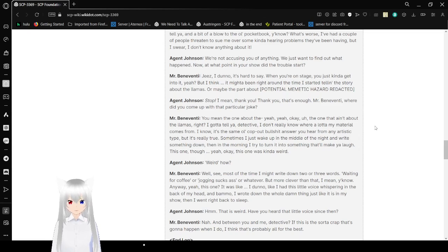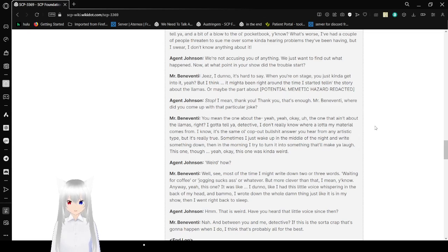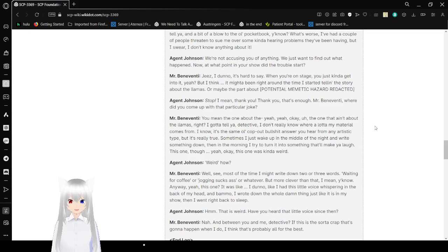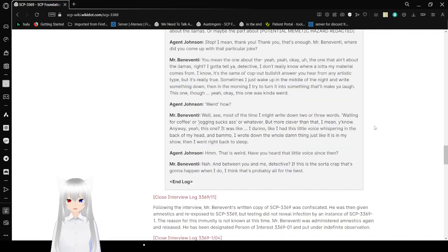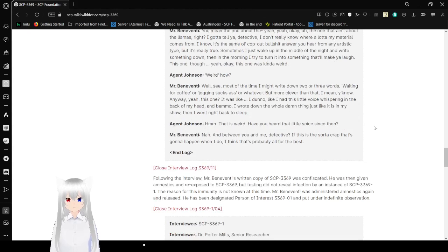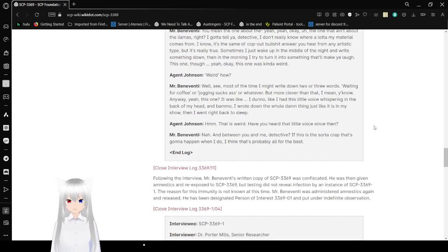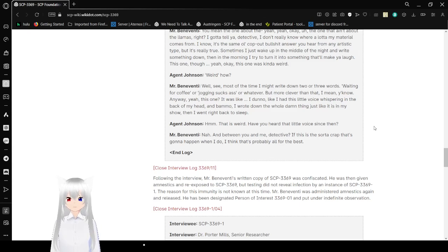You mean the one about the... Yeah, okay. The one that ain't about the llamas, right? I gotta tell you, Detective. I don't know where a lot of my material comes from. I know it's the same old BS you'd hear from any artistic type, but it's really true. Sometimes I just wake up in the middle of the night and write something down, and in the morning, I try to turn it into something that'll make you laugh. This one, though. Yeah, okay. This one was kind of weird. Weird how? Well, see, most of the time, I might write down two or three words. Waiting for coffee, or jogging sucks, or whatever.